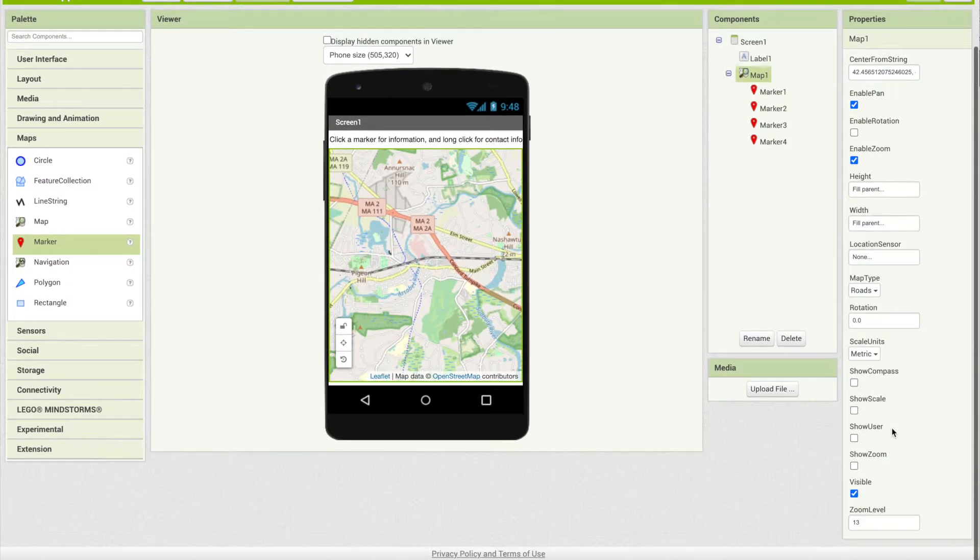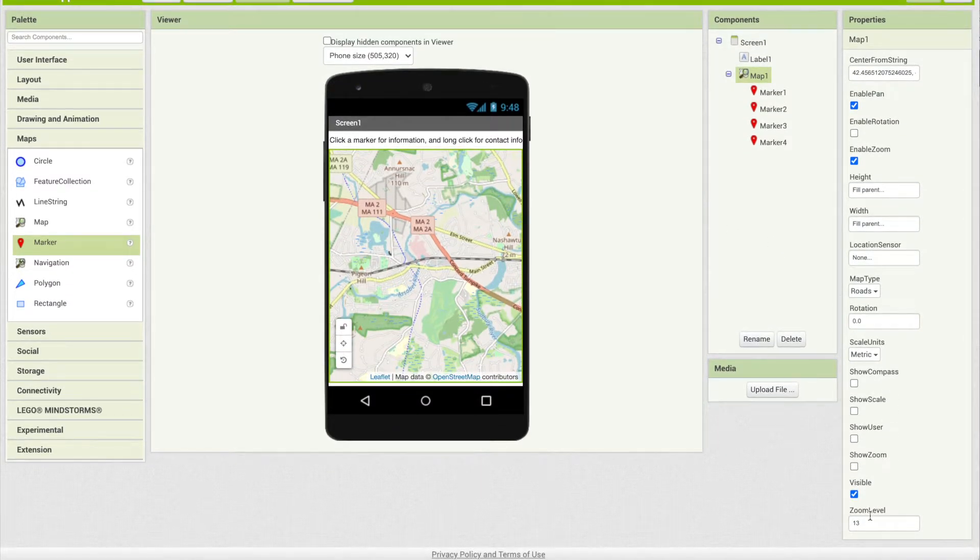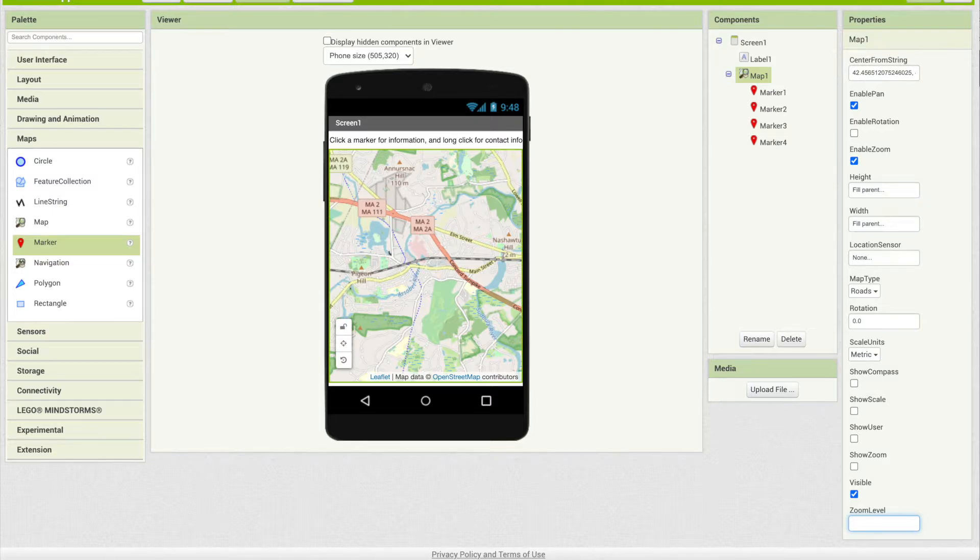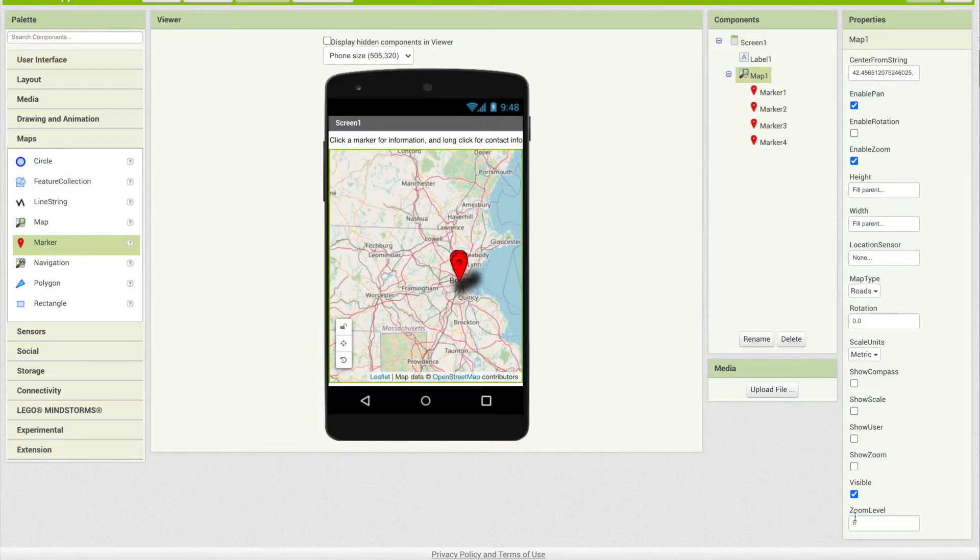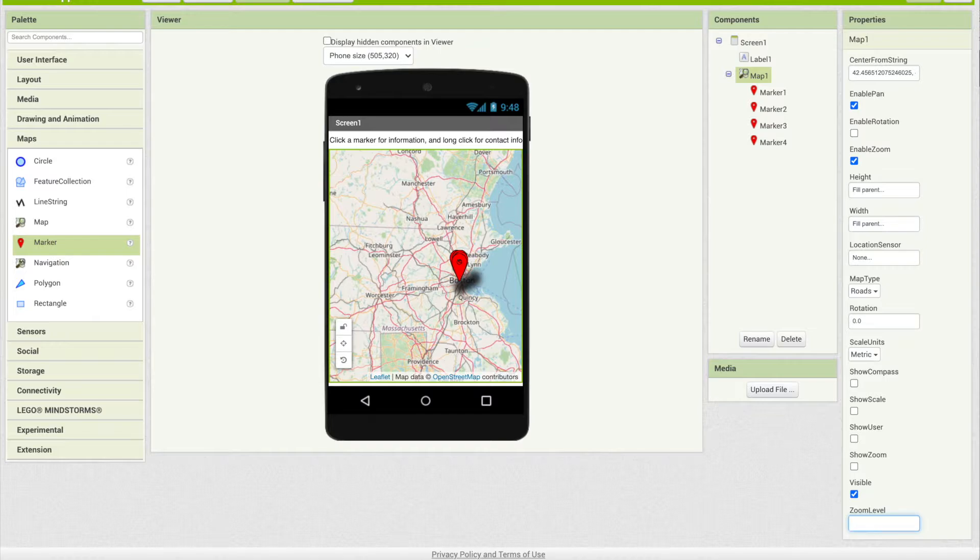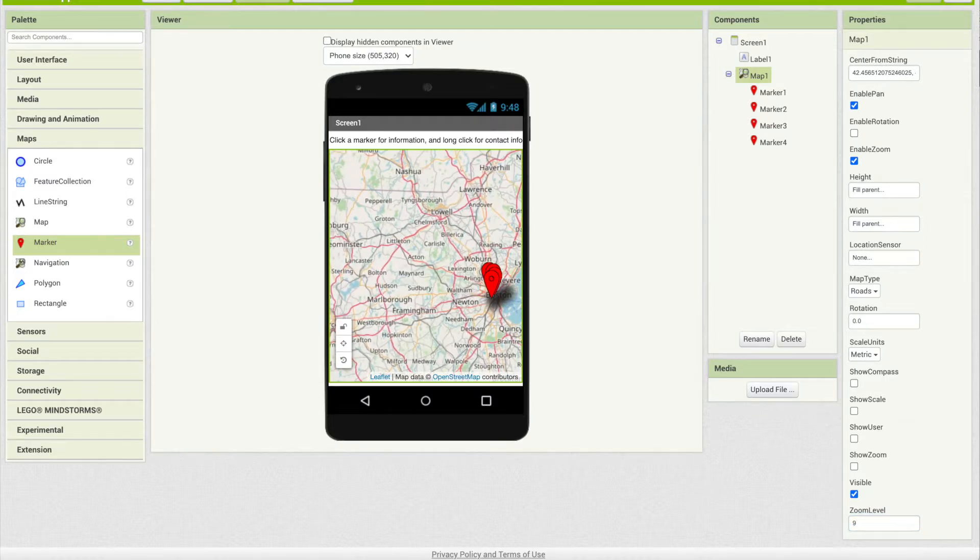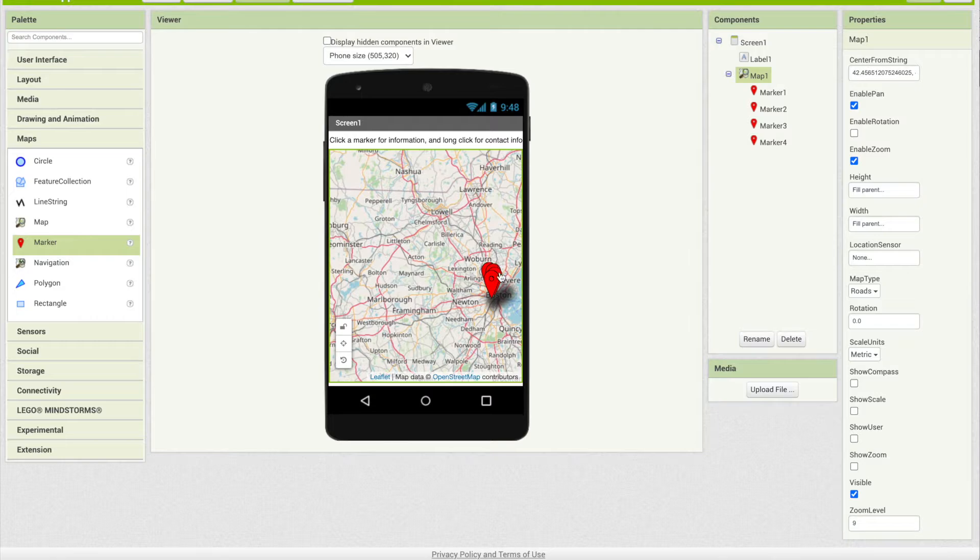The other thing is that I want to zoom out. If we look at this zoom level here, which is set to 13, if I put it at 8, that might be too much zoomed out. So I'm going to say 9. I think that's a good location because that's going to cover the area that I want to cover with my map.